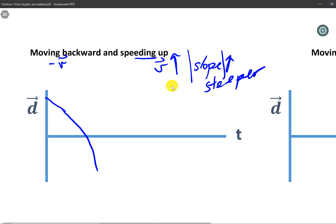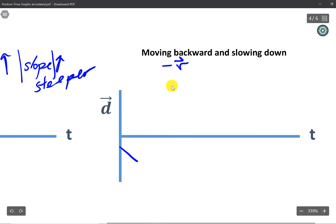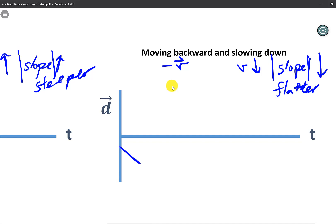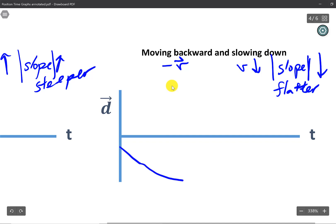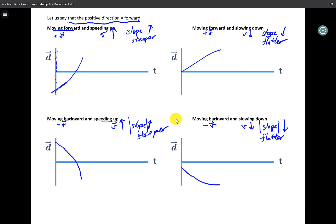The last one is moving backwards and slowing down. We again have a negative velocity, and this time we're slowing down — the speed is decreasing. So the magnitude of our slope is also decreasing, meaning it becomes flatter as we go, tapering off where the speed might reach zero. When we talk about slope, we refer to the magnitude of speed regardless of direction — the slope becomes steeper or flatter in that sense.